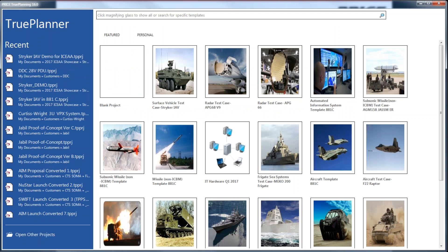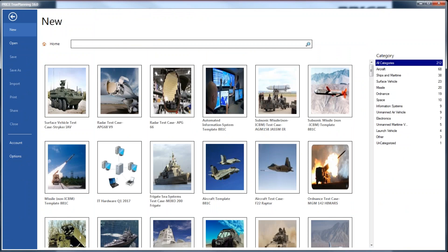For those of you who are not familiar with the latest version of True Planning, let me introduce what I mean by test cases. I'm going to open up True Planning 2016. When you first open True Planner 2016, you'll notice a marked change. On the left you'll see your list of most recent files, but more importantly you'll see a number of templates and test cases available to get a quick, easy start to your cost estimate. We have 212 possible templates and test cases available, categorized by platform type.